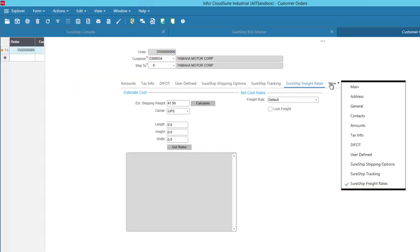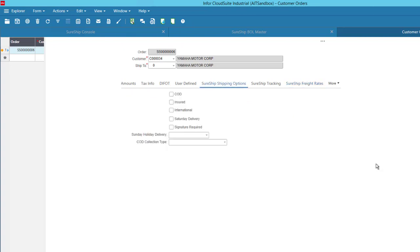Lastly, we have our Miscellaneous Shipping Options to manage specific delivery options and scenarios.